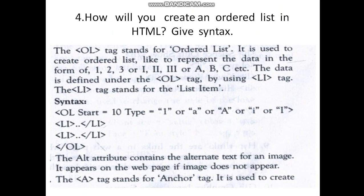The <ol> tag stands for ordered list. It is used to create the ordered list — to represent data in the form of 1, 2, 3 or Roman numerals or A, B, C, etc. The data is defined under the <ol> tag by using the <li> tag.